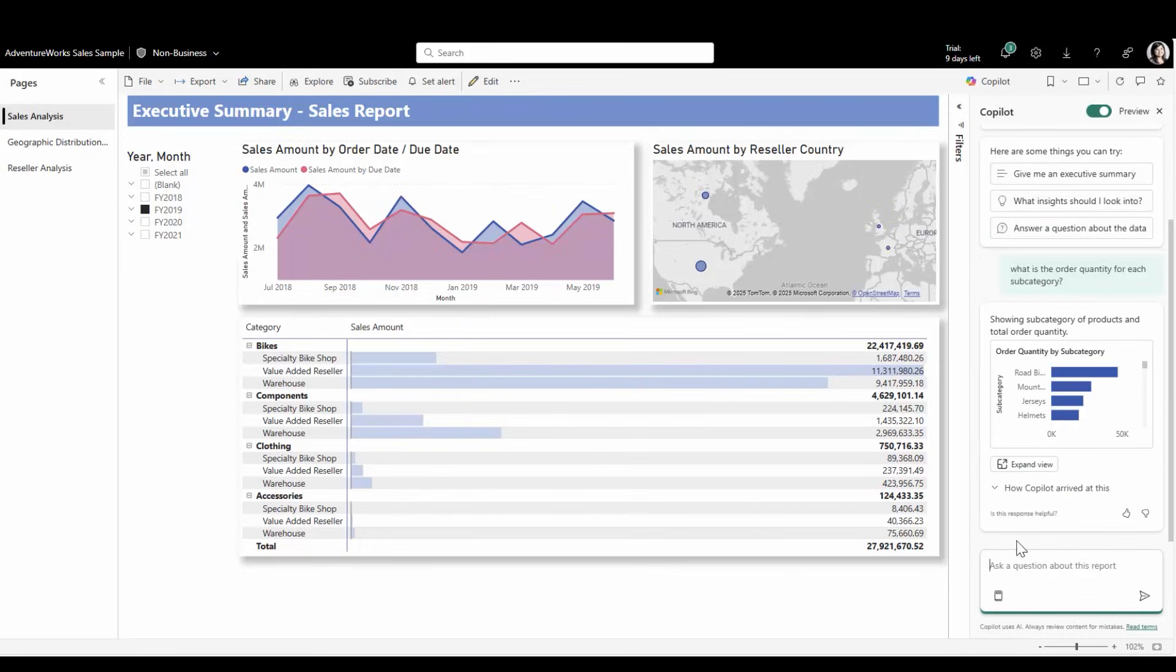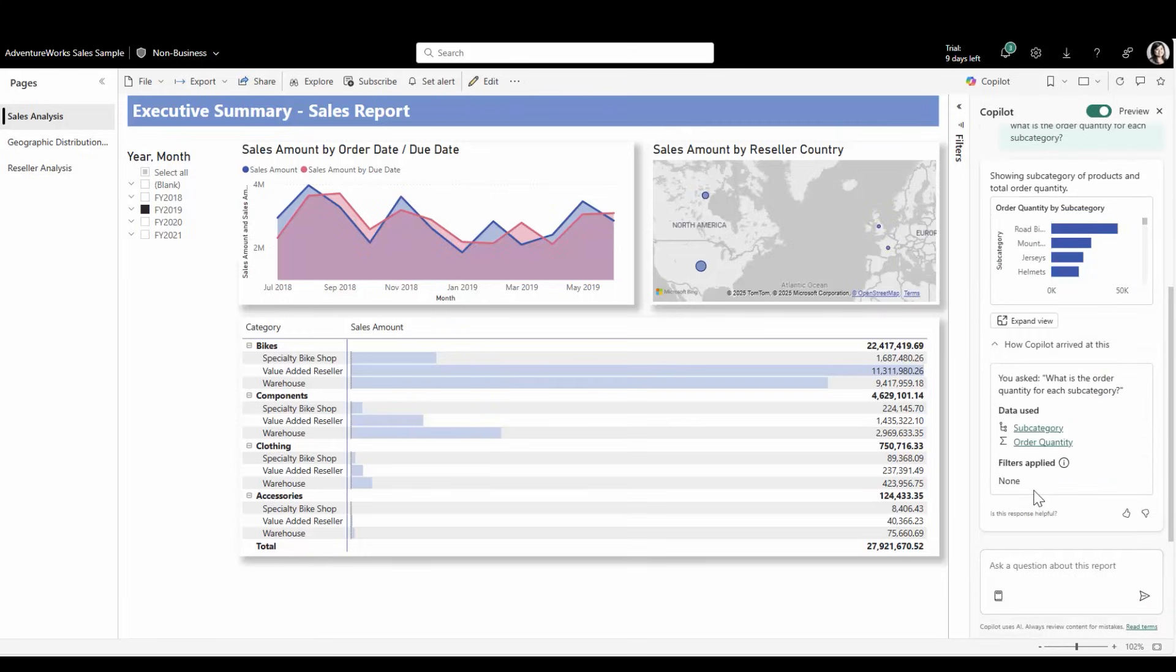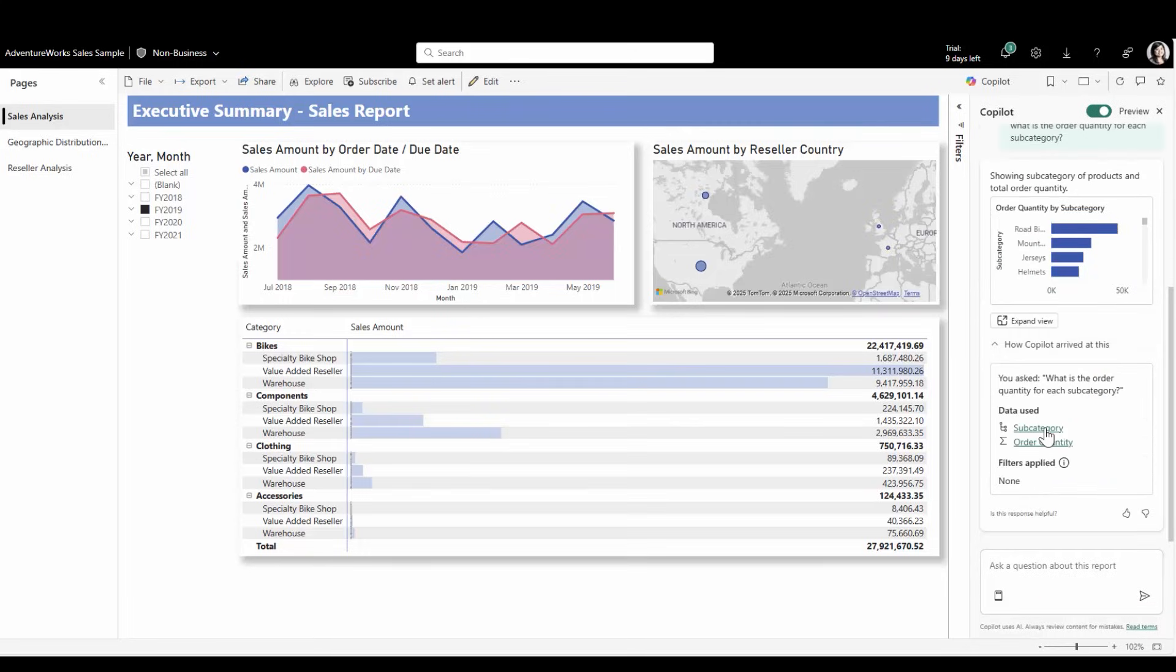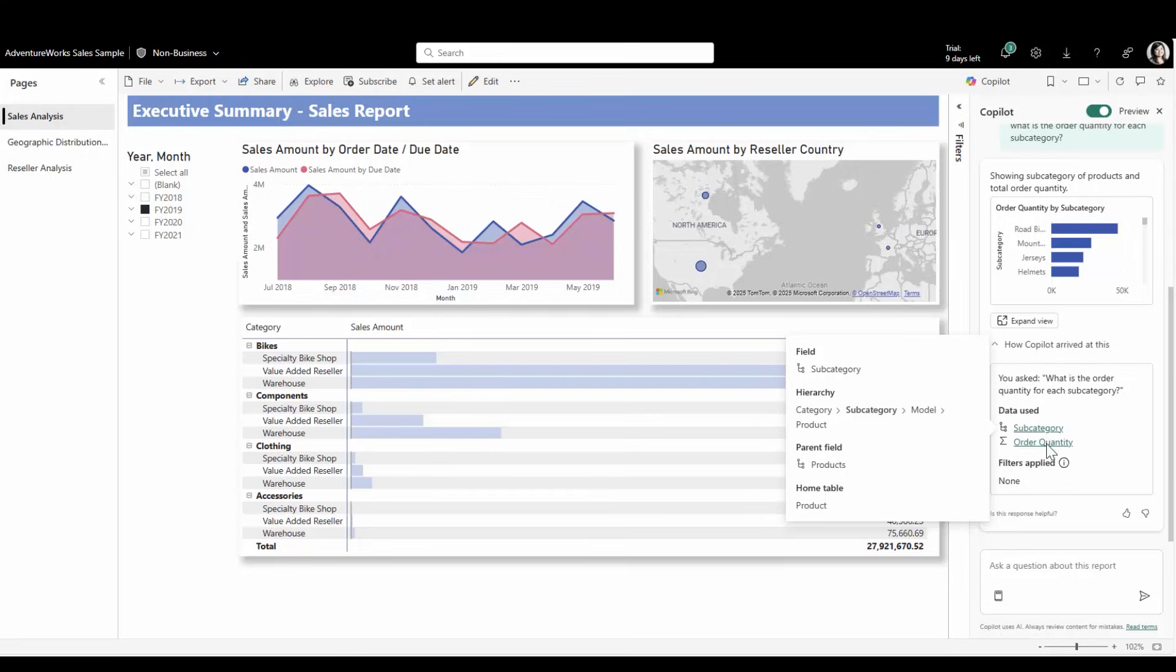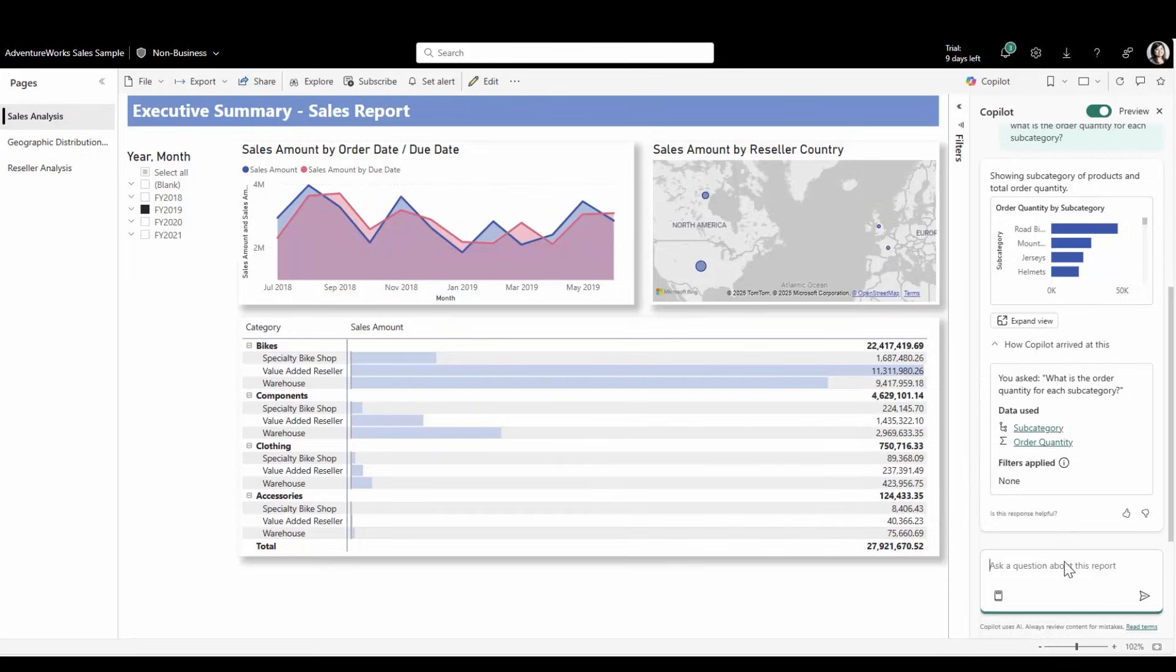What is the order quantity for each subcategory? Expanding the new how Copilot arrived at this, I can now see that subcategory is part of the hierarchy for product categories. An order quantity comes from the sales table, using sum to signify total here.